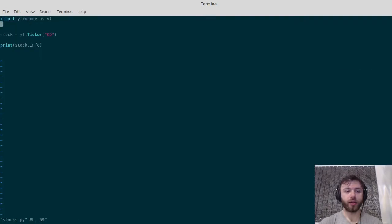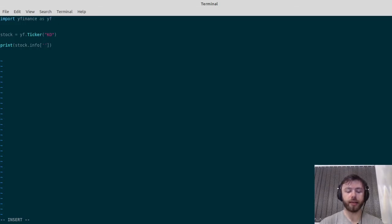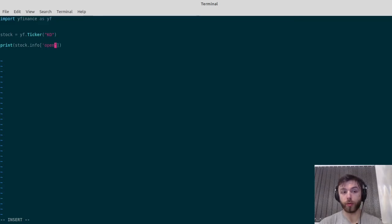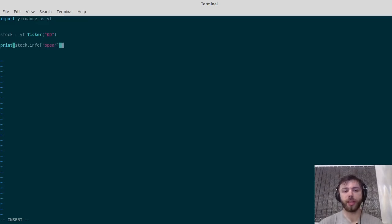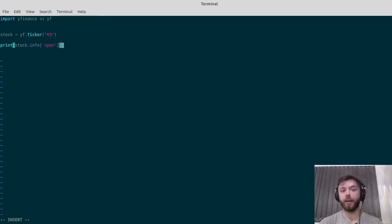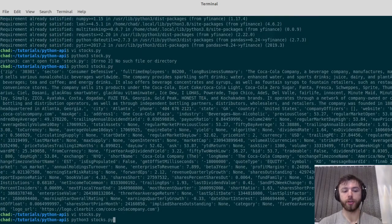You can get the price by either slicing the ask, or the bid, or the open. Sometimes the ask and the bid don't work too well outside of market hours, so if you're going to be running your program outside of market hours, it's a good idea to go with the open or the close.